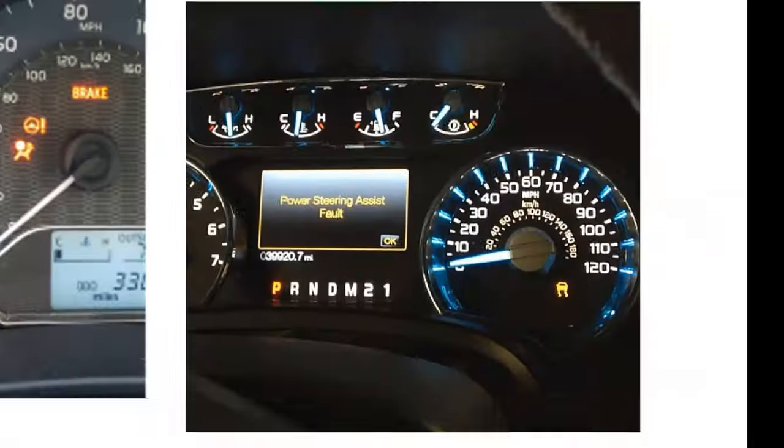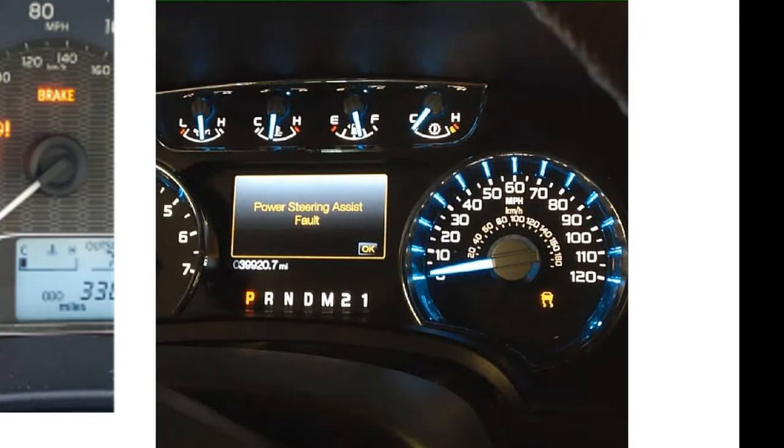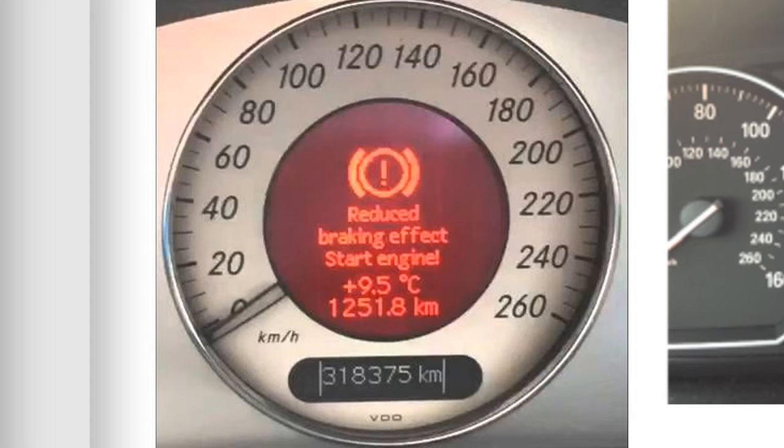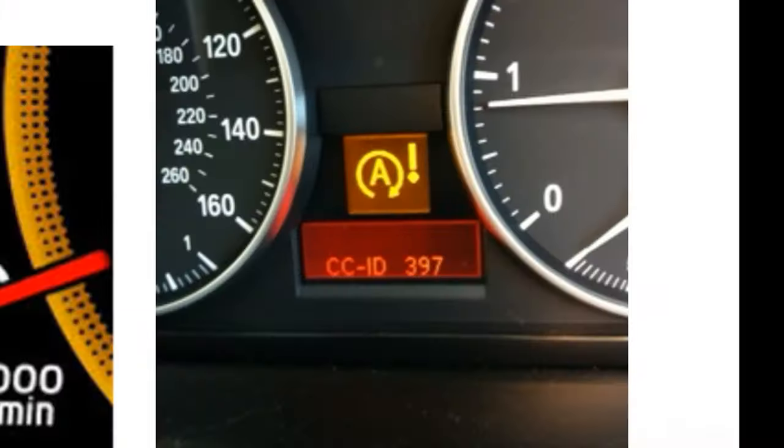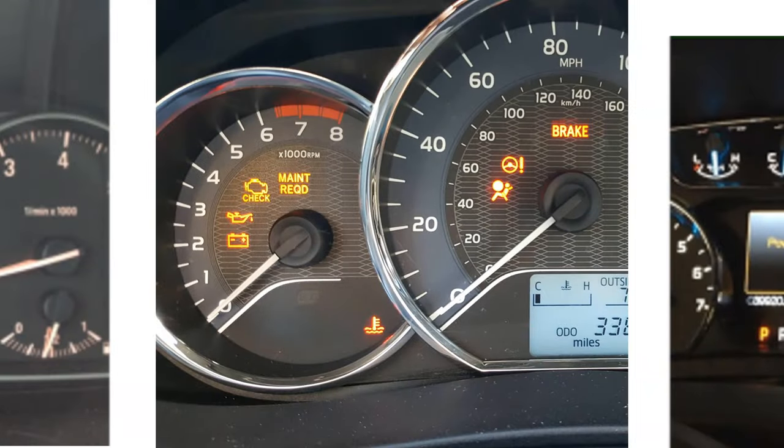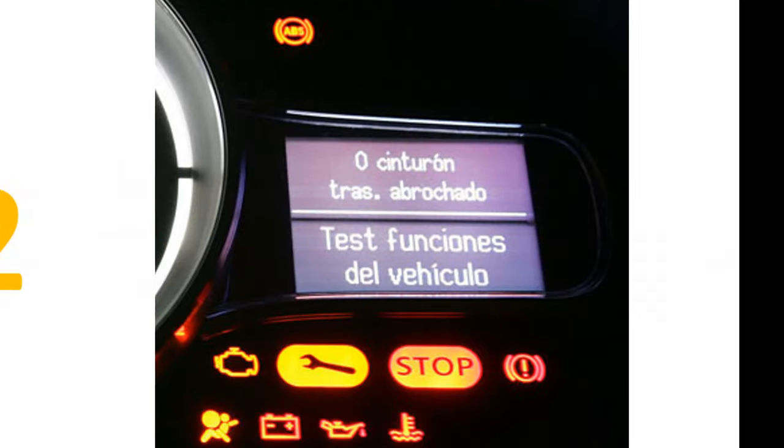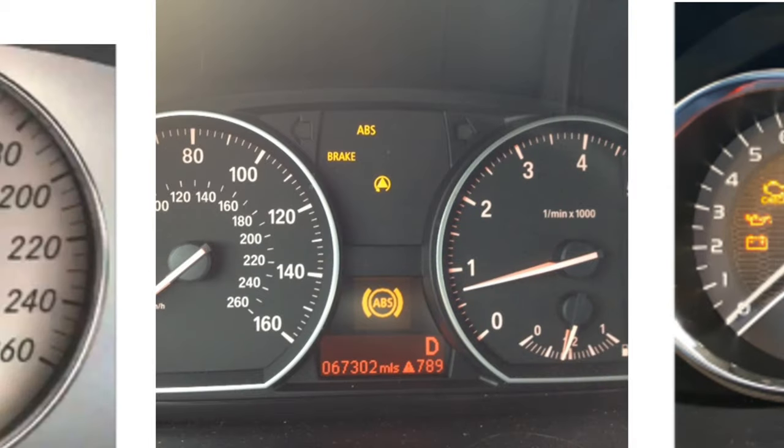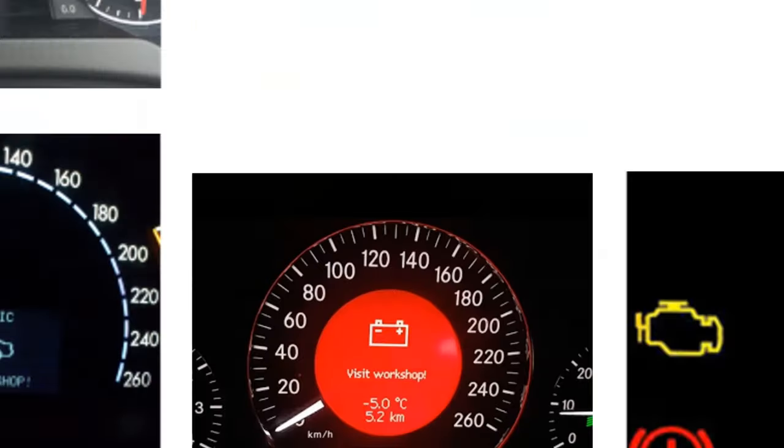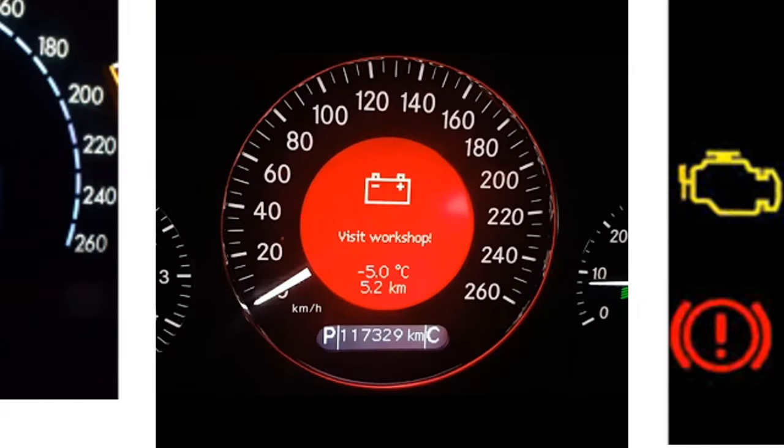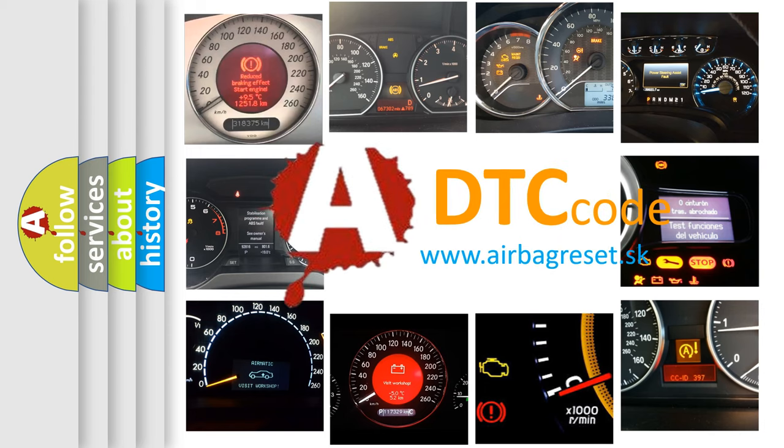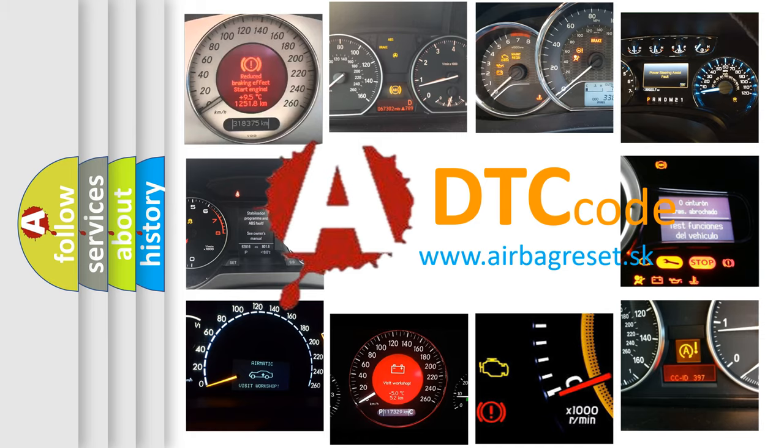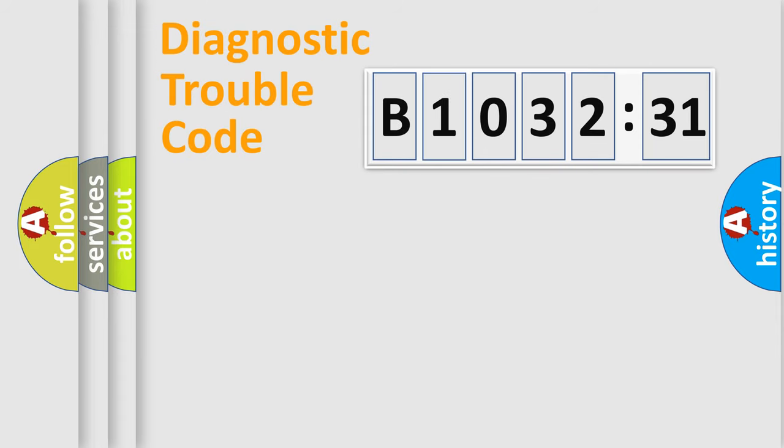Welcome to this video. Are you interested in why your vehicle diagnosis displays B103231? How is the error code interpreted by the vehicle? What does B103231 mean, or how to correct this fault? Today we will find answers to these questions together.